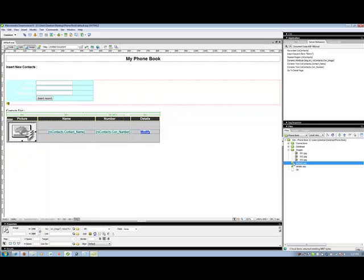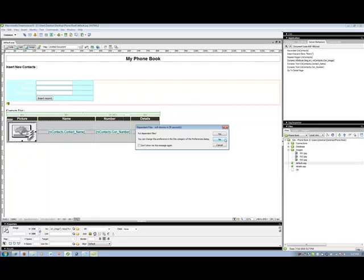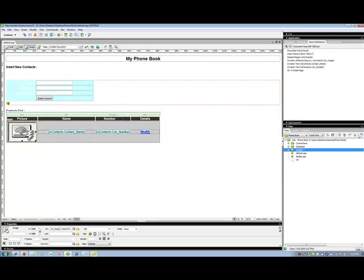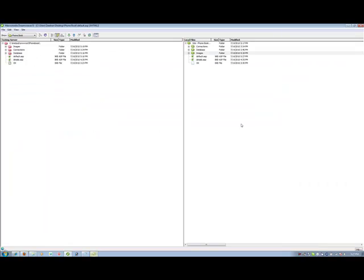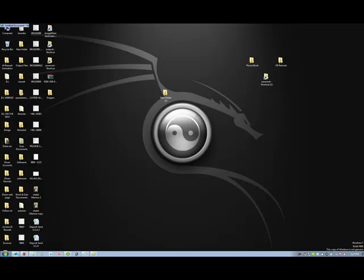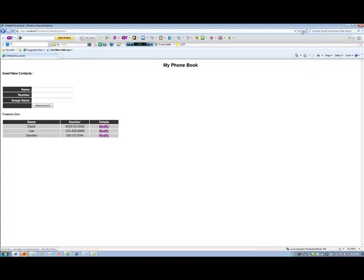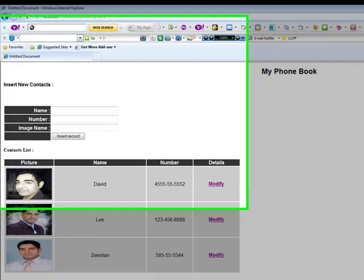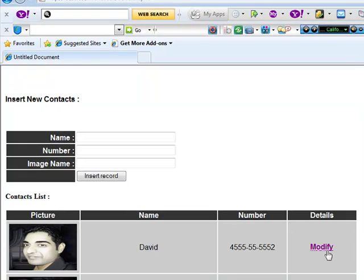So let's open the browser and give it a refresh. You will see all three pictures are over here.